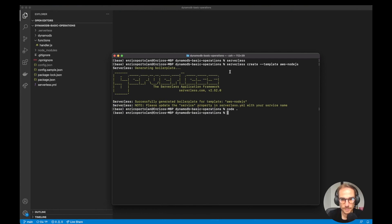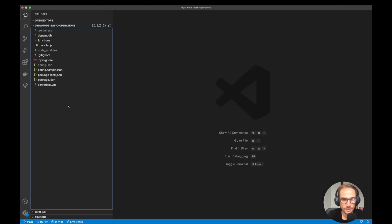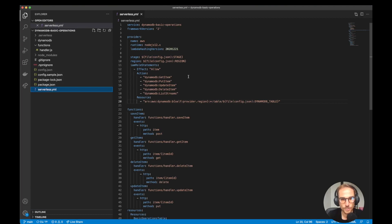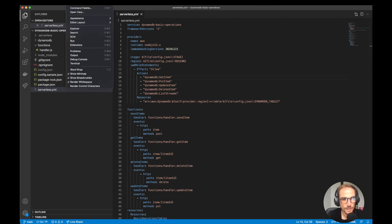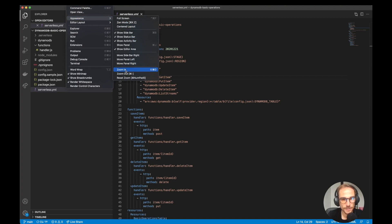The first command is to use the Serverless CLI and I'm going to run serverless create --template aws-nodejs. This is going to create a boilerplate that I have already modified a little bit to have a more optimized structure. So let's go to the serverless.yml file and I'm going to show you what I did.